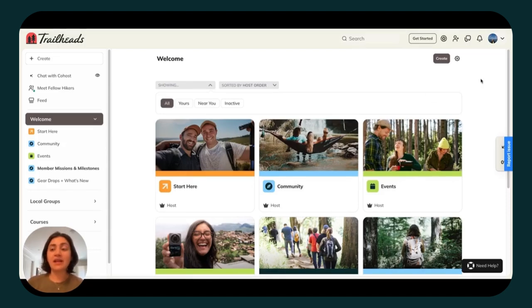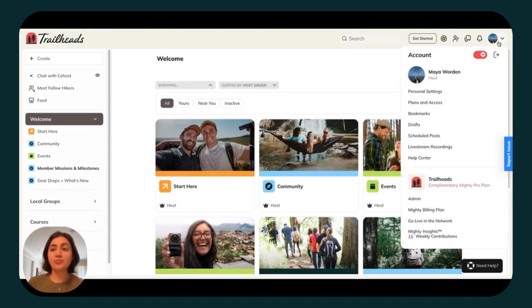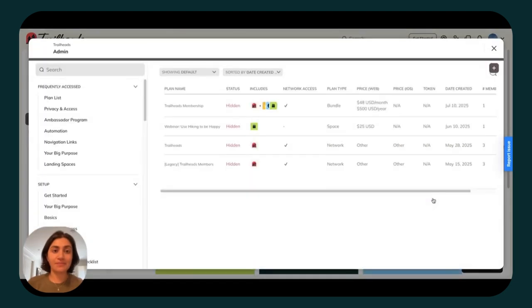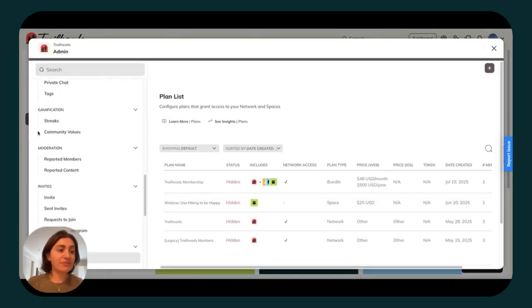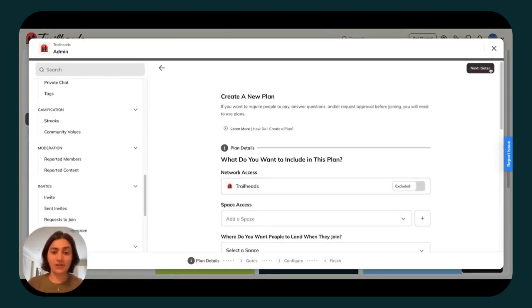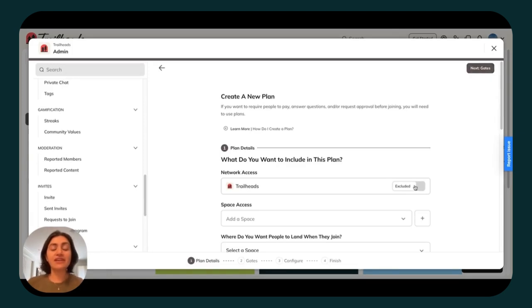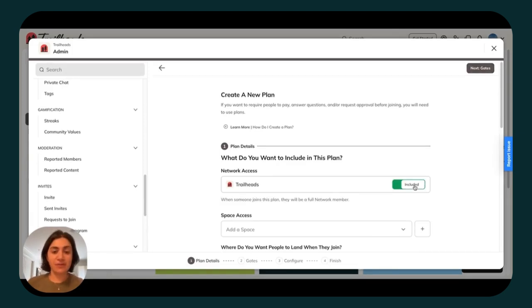To set up your gates, click on your profile photo and open up Admin. From there, head down to your plan list and click on the plus button in the top right-hand corner. If you're selling your main membership, access to your Mighty network.